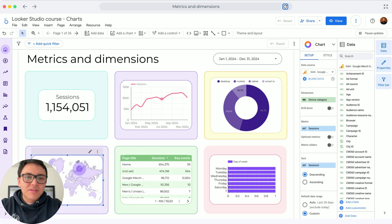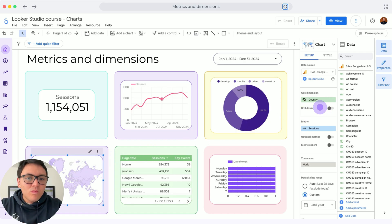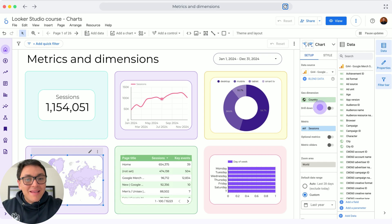I will do it with maps. If I go to maps, you will see that I am breaking down my sessions by country.